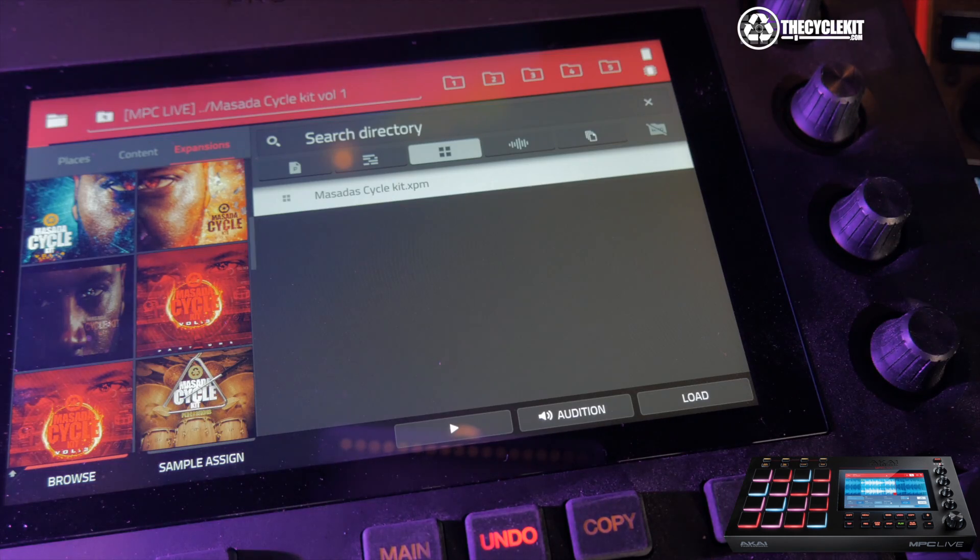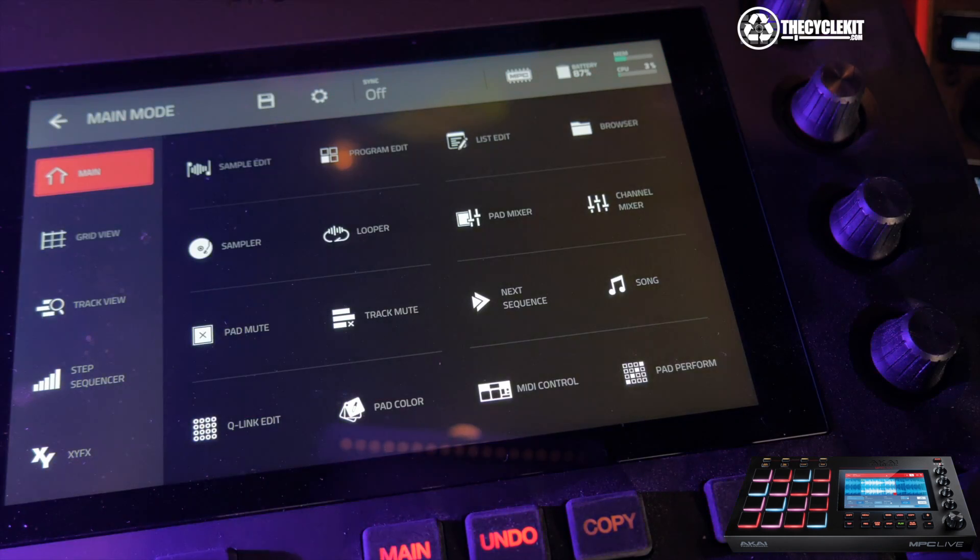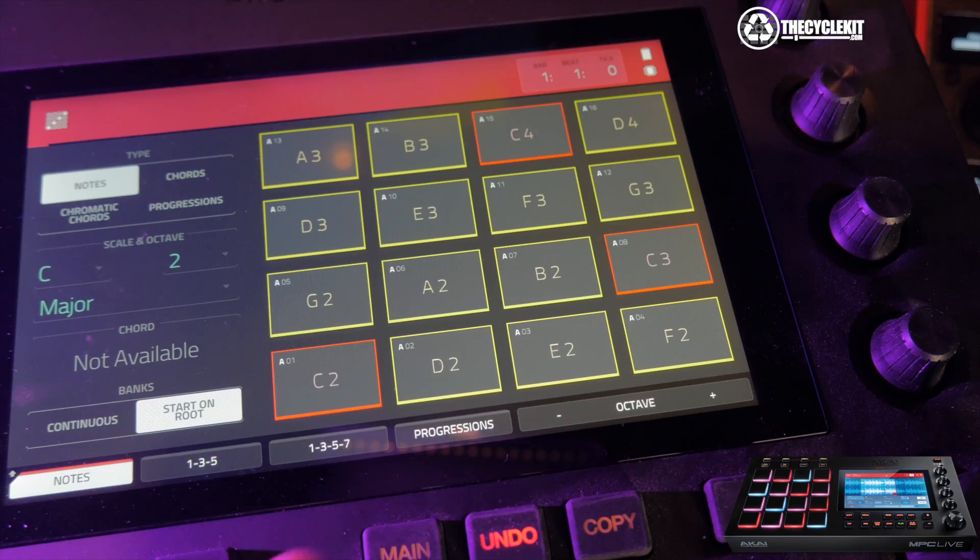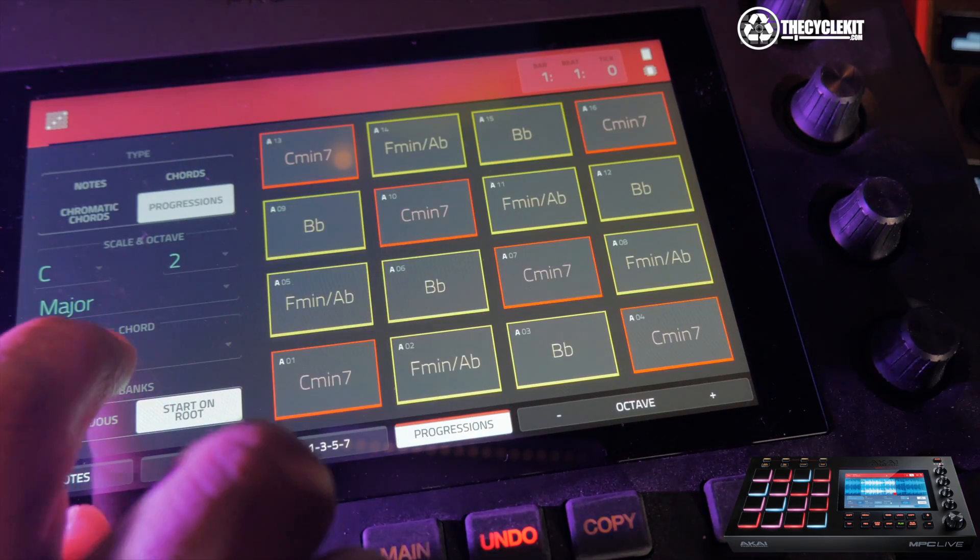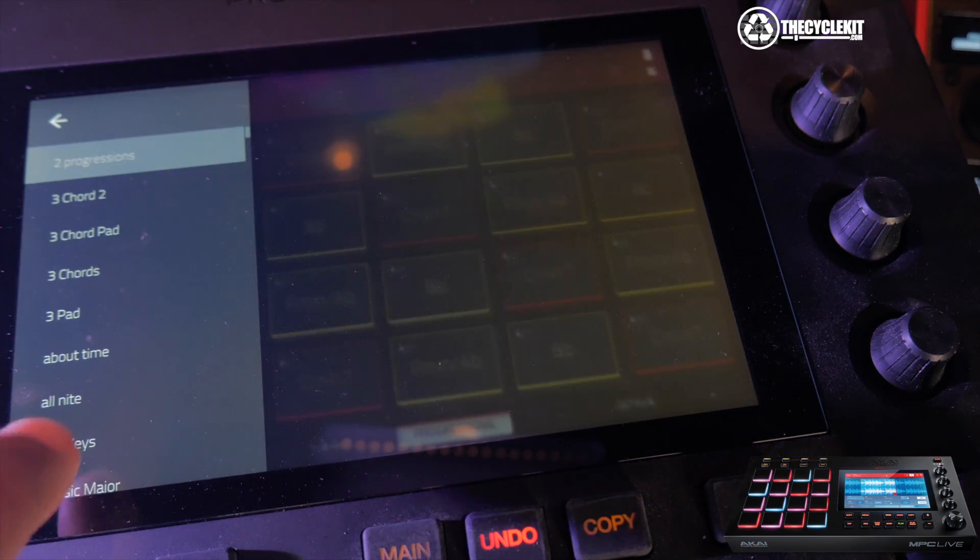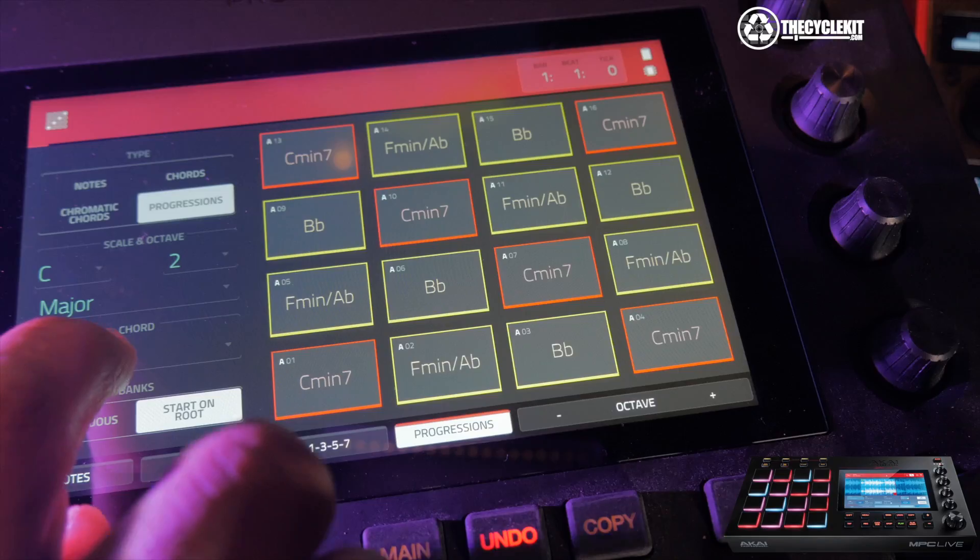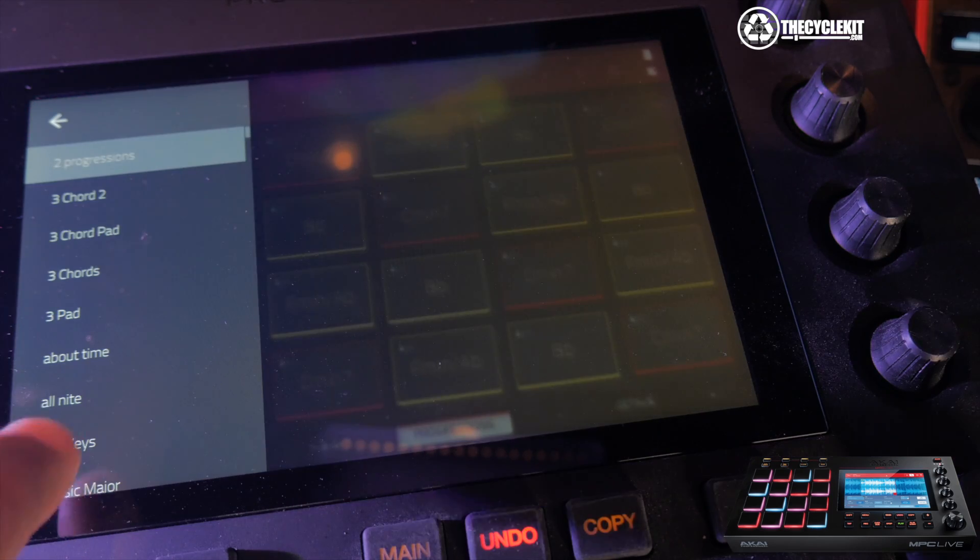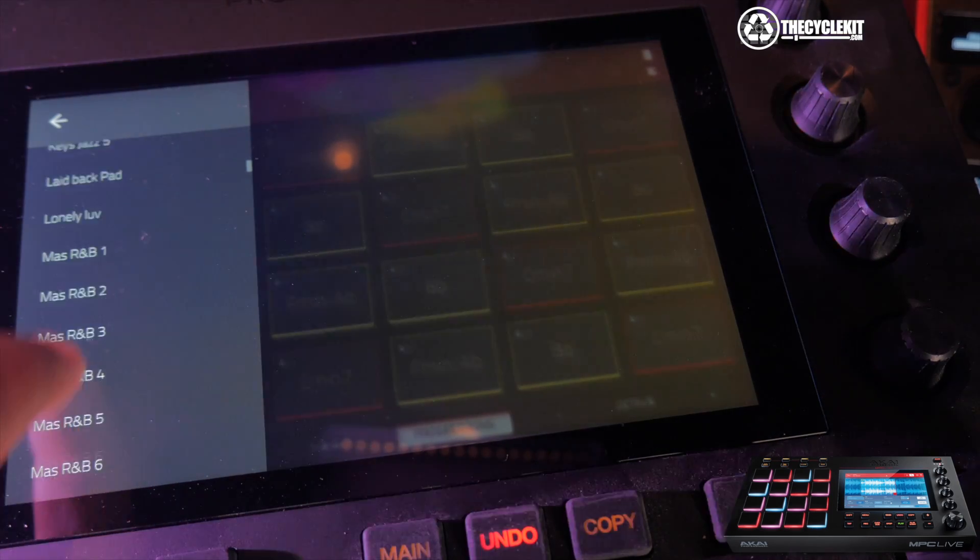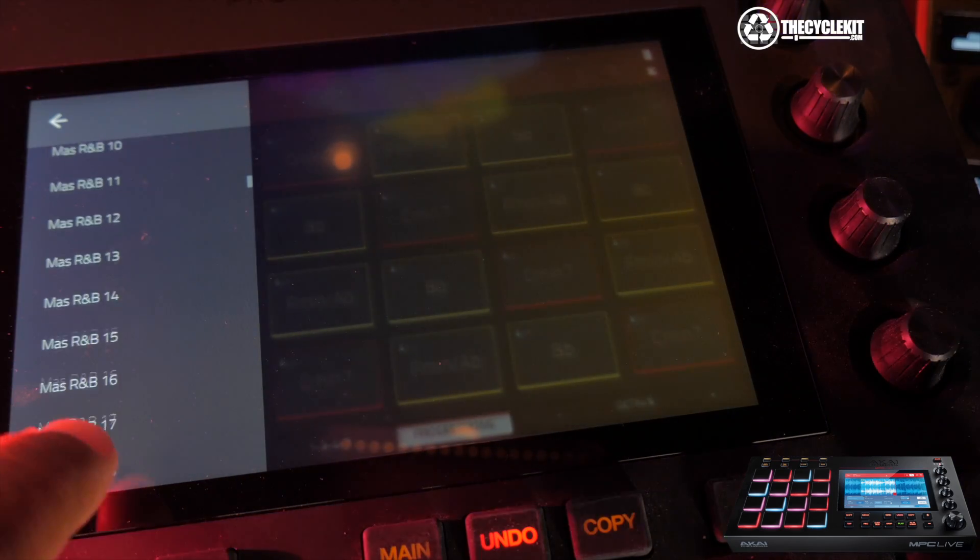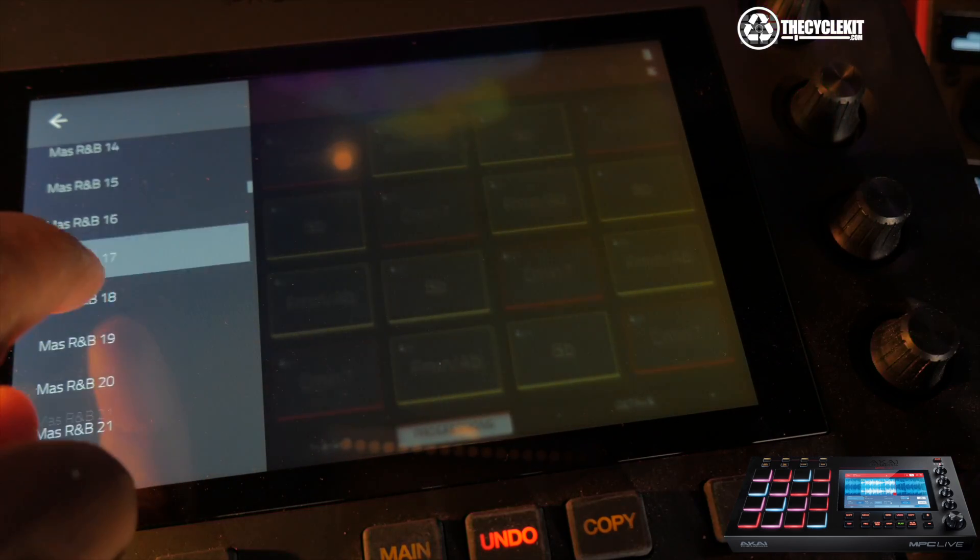You select that, put that on the track. Now we're going to go and see if our progressions are here. And as you can see, all of our Masada Cycle progressions are here.